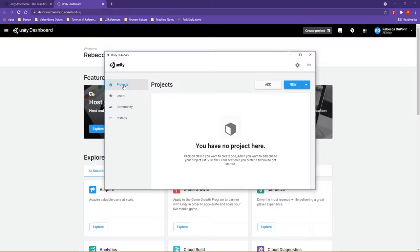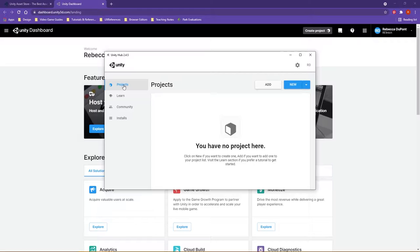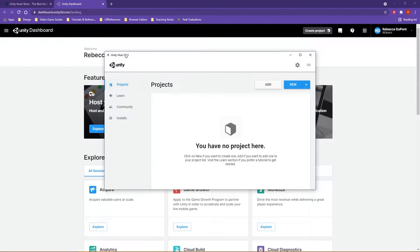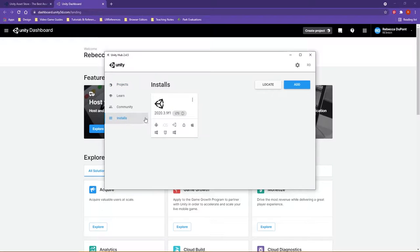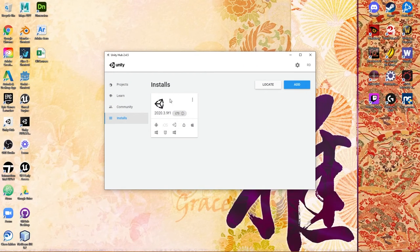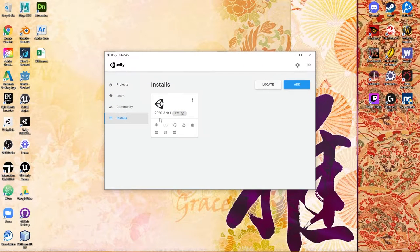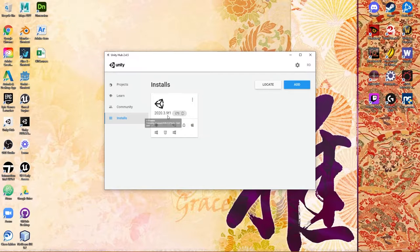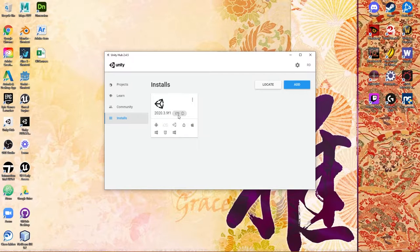In this video, I'm going to talk to you very briefly about creating a Unity project. At this point, you should have installed the Unity Hub and at least some version of Unity. For a lot of the demos here, I'm going to be using the 2020.3.9f1 LTS.